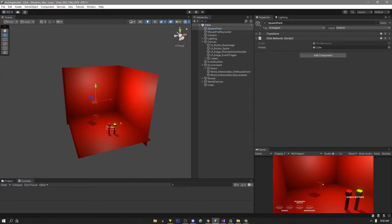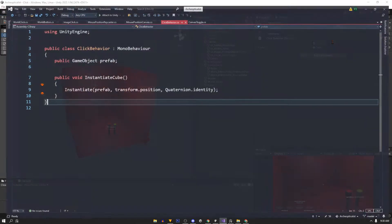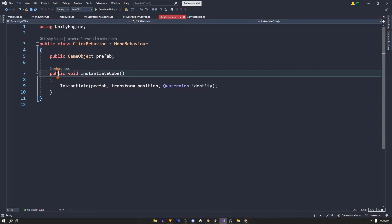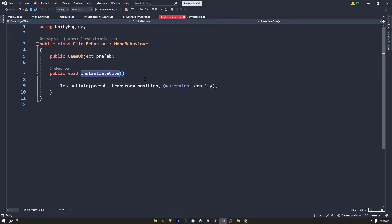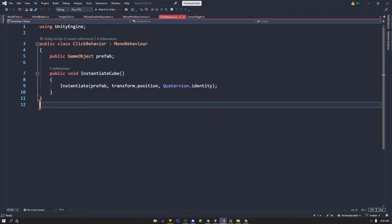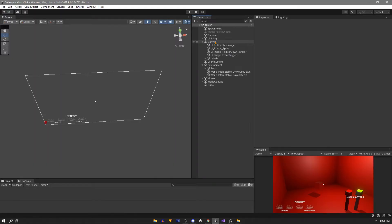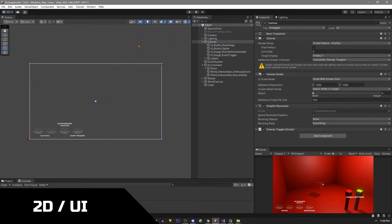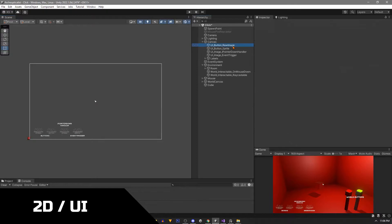The spawn point has this click behavior script. It just has a reference to a rigidbody cube prefab and a public method called instantiate cube that we call from all our different methods of clicking. First we have our normal buttons.